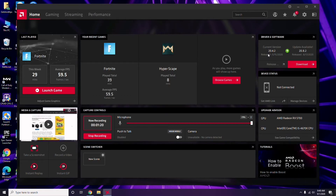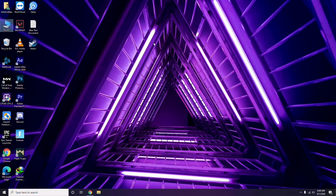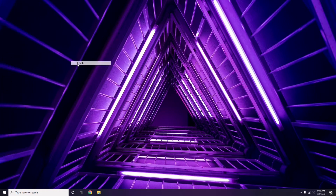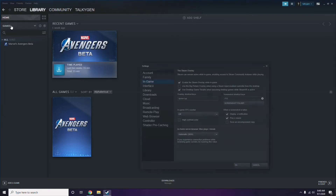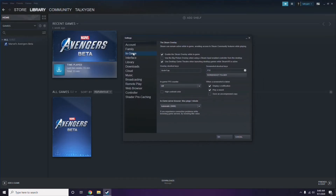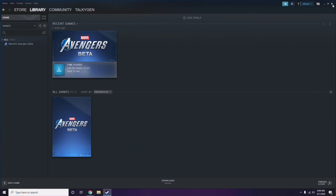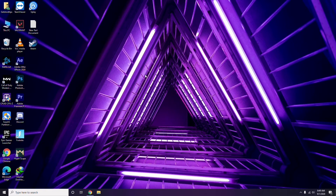Updating the graphic drivers can fix the issue most of the time. Next, you need to disable the Steam overlay from the Steam app. Open Steam, go to Settings, then go to the In-Game option. From there, uncheck — meaning disable — the 'Enable the Steam Overlay while in-game' option, then click OK.